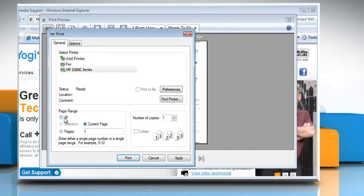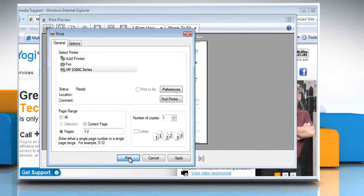Or, to print all pages, under Page Range, click All. Or, to print several pages in a row, under Page Range, in the Pages text box, type the first and last page separated by a dash. Click the Print button.